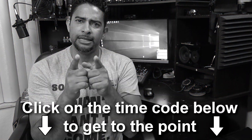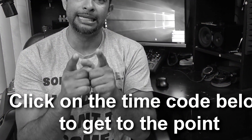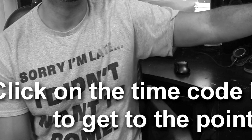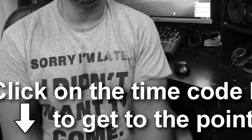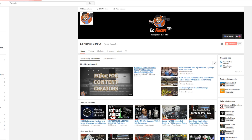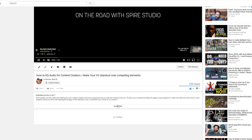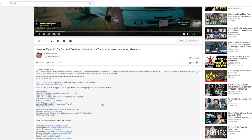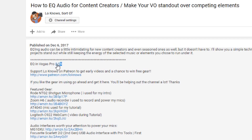It might also be a good idea to leave a little graphic within the video letting viewers know that timestamps are available down below. Once you do that, go ahead and press save, and your numbers will now turn into hyperlinks — your YouTube timestamps.